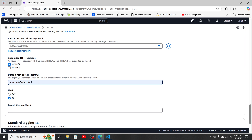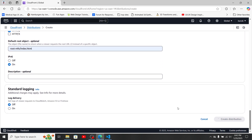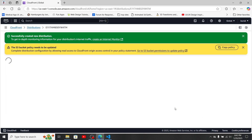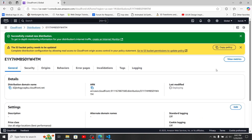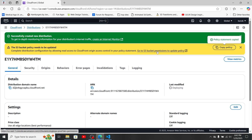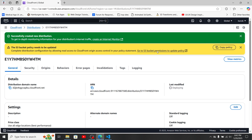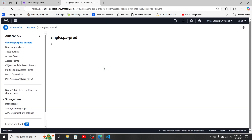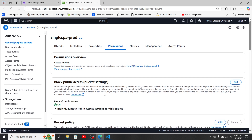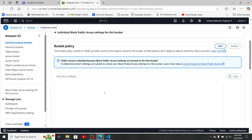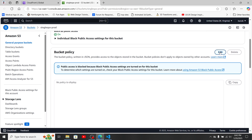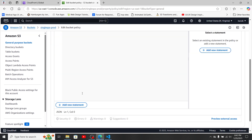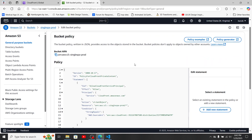Now let's create the distribution. After it's created, you'll need to copy the S3 bucket permission policy that CloudFront provides and navigate to your S3 bucket's permissions section using the provided link. That will bring you directly to the bucket policy screen — click Edit and paste the policy you copied from CloudFront.